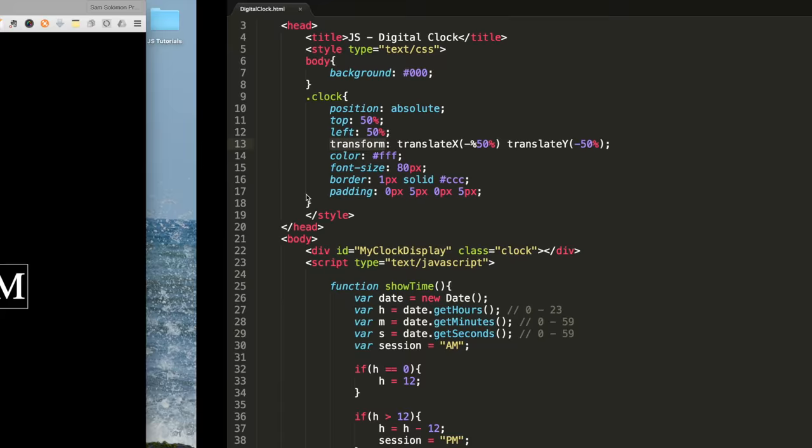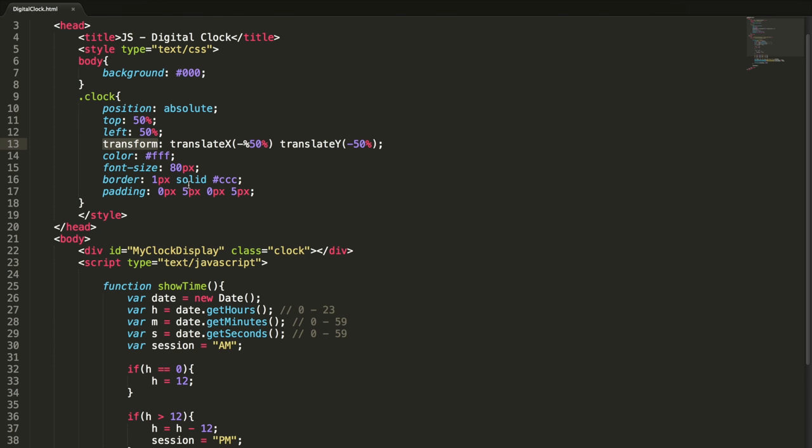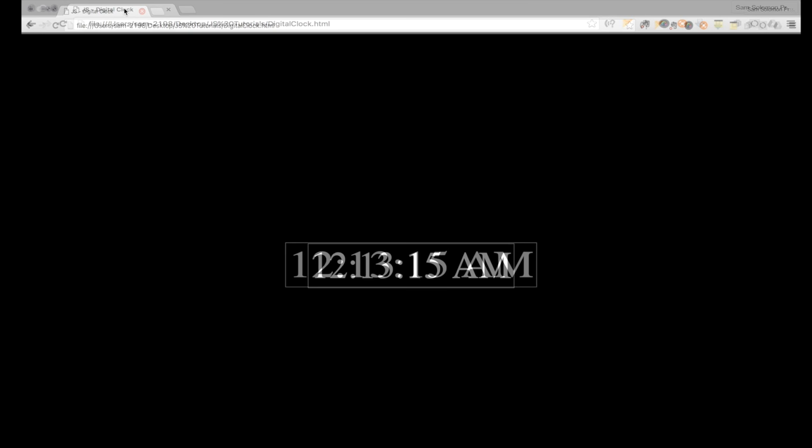I don't think the clock is aligned to the center of the page. Something is wrong with this. I'm sorry. Now it is aligned to the center.